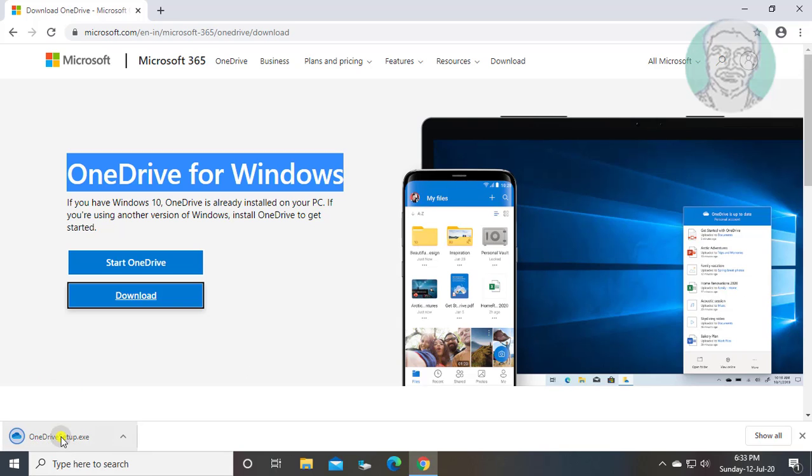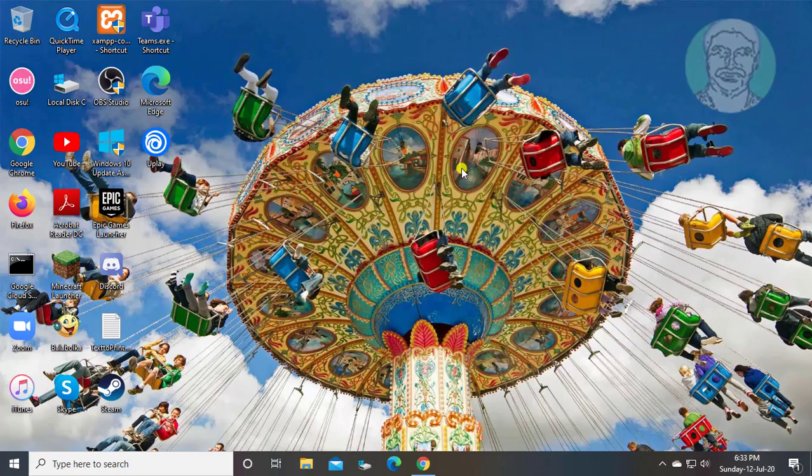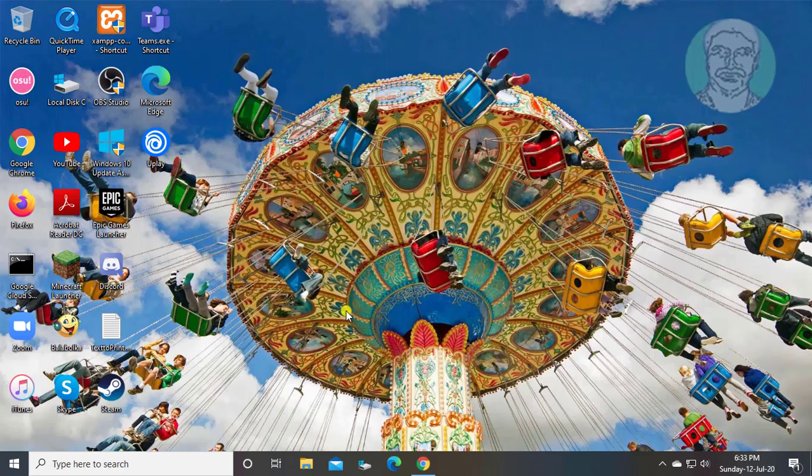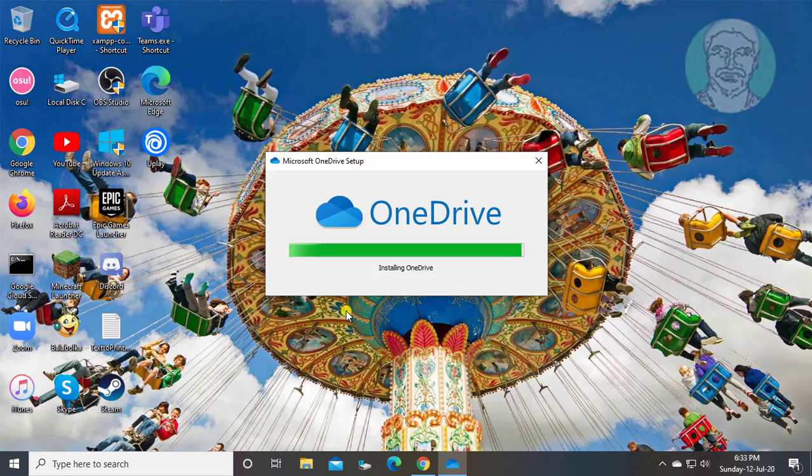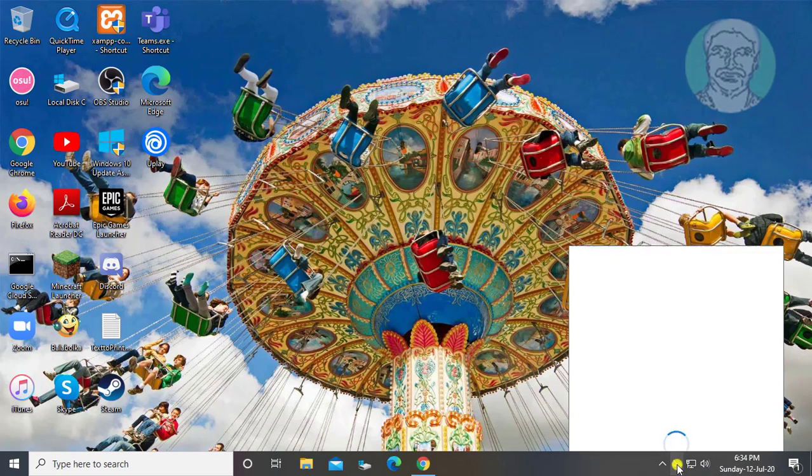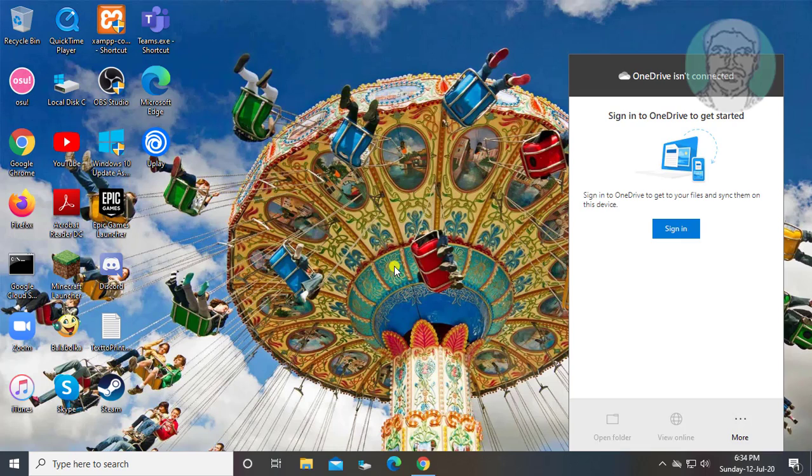Open downloaded file. Click yes to install.